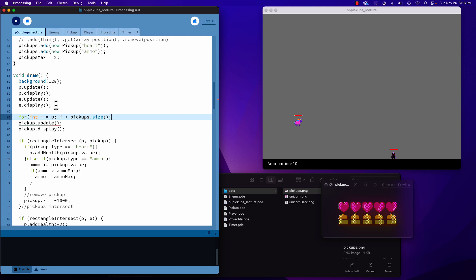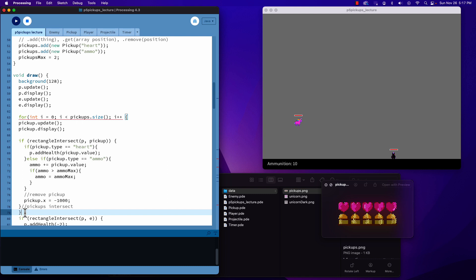We use pickups dot size, not pickups dot max, and the reason is that every time we loop through, it'll be based on however many are currently on screen. Because if the player quickly picks up say five pickups before the timer adds the next one, the size of our pickup array has changed. So we're looping dynamically — our max will be useful when we decide whether to add another one based on that maximum value.